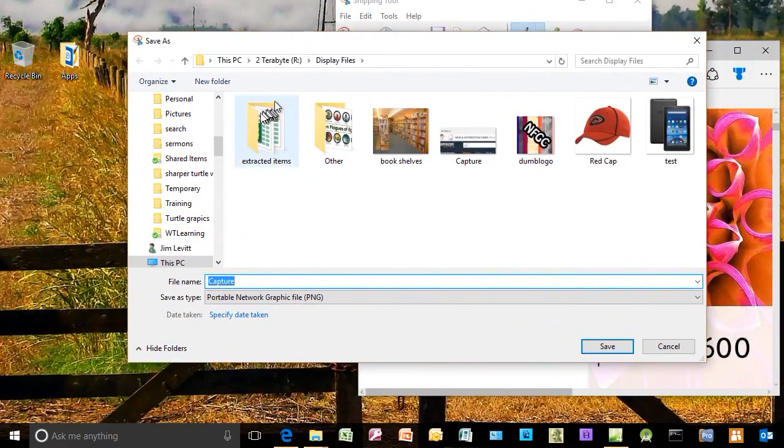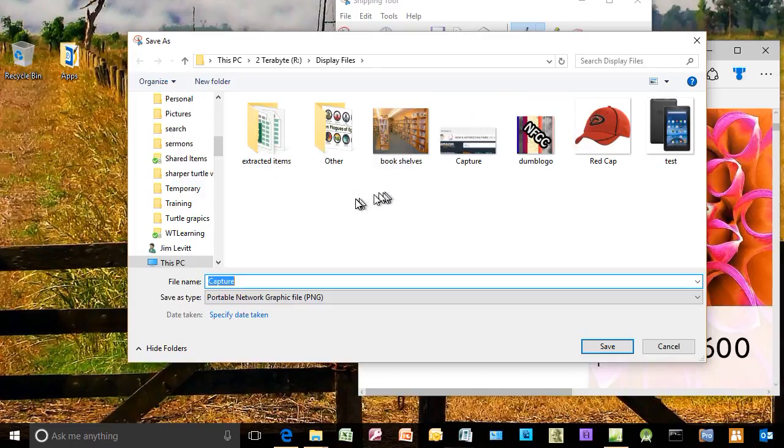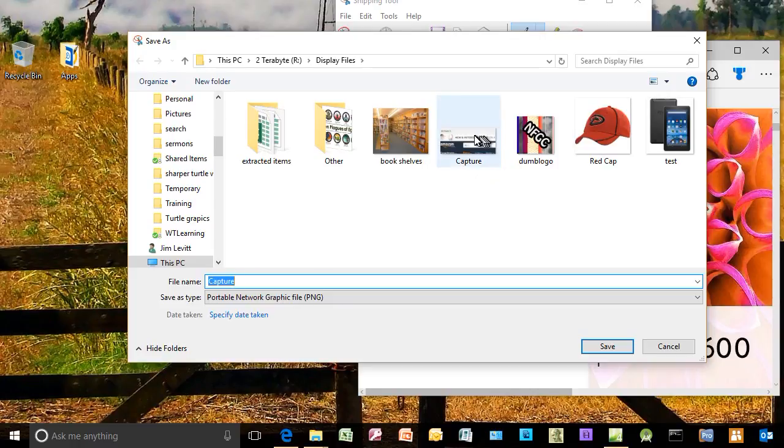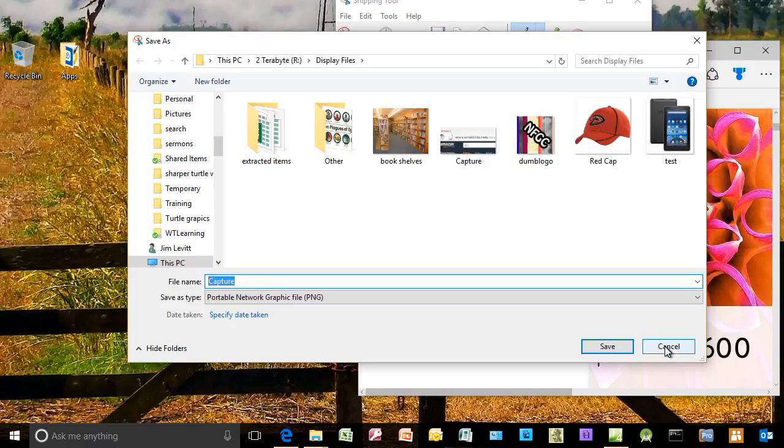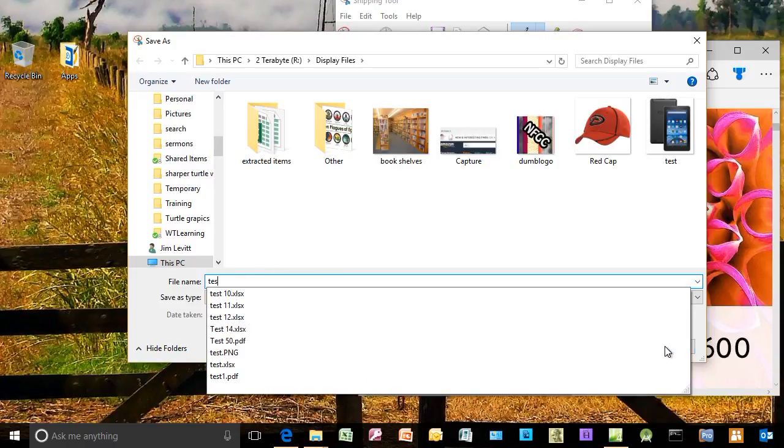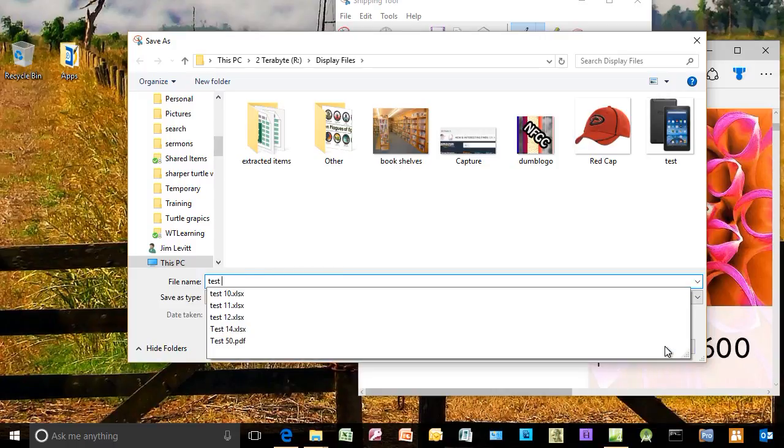And it defaults to the last place I saved a snip. The default name for it is Capture. You see I have one here. And what I will simply do, I'll change this one to call Test 2.